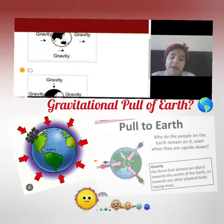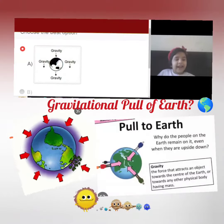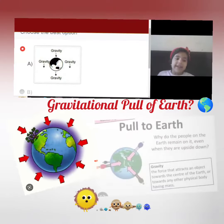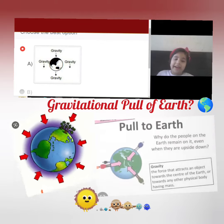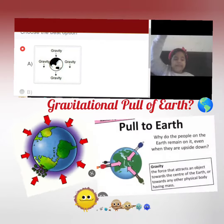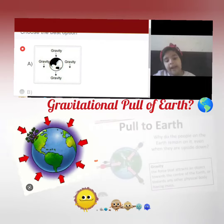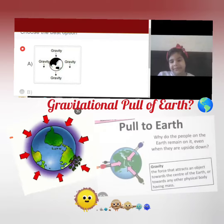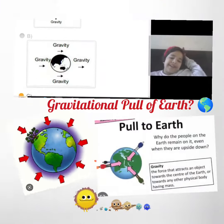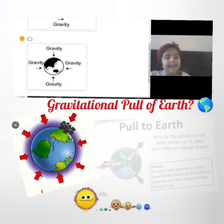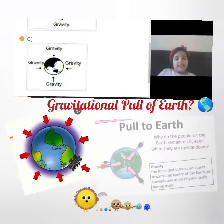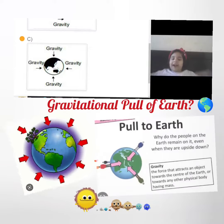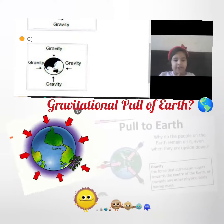So I was thinking that you were thinking that if we were being pulled all down, it's the first option. But actually it is the third option, where we are all being pulled towards the center.